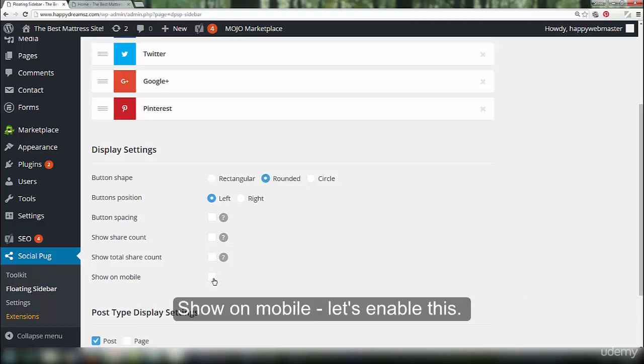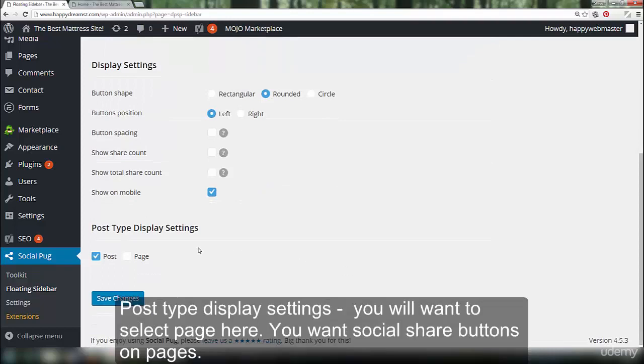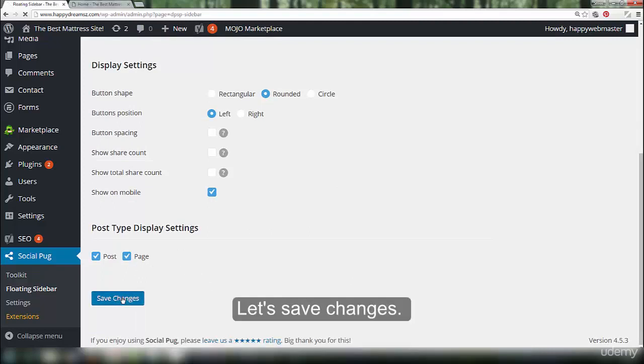Show on mobile, let's enable this. Post type display settings. You will want to select page here. You want social share buttons on pages. Let's save changes.